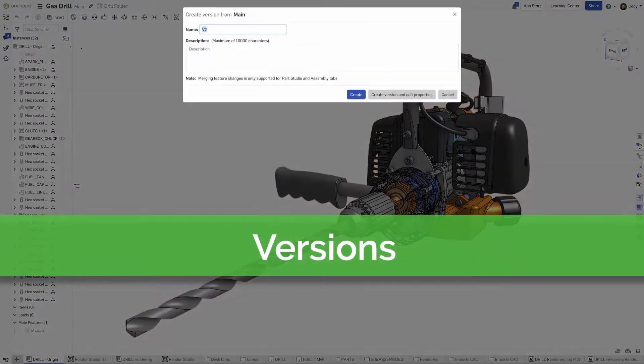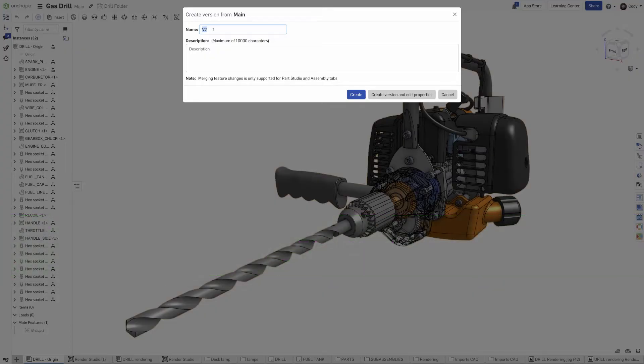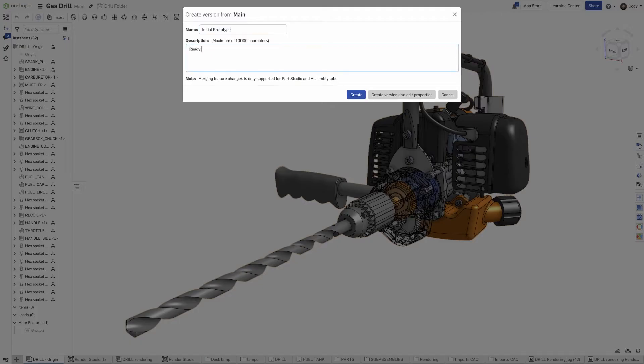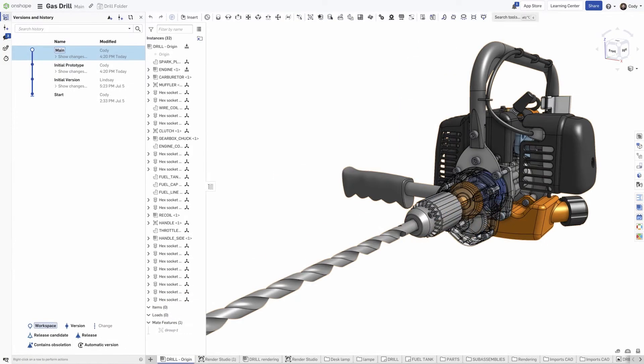Versions in Onshape allow you to mark major milestones in the design history without needing to save copies of files. If you've ever worked with the wrong version of a file, you know how frustrating this mistake can be.